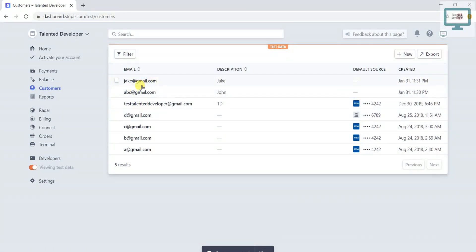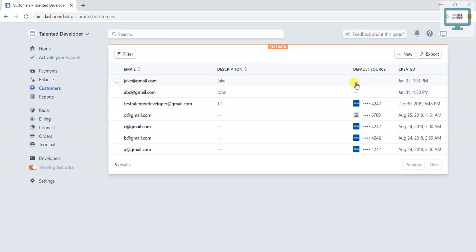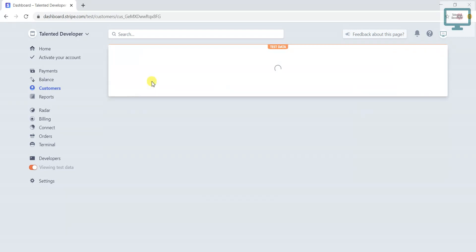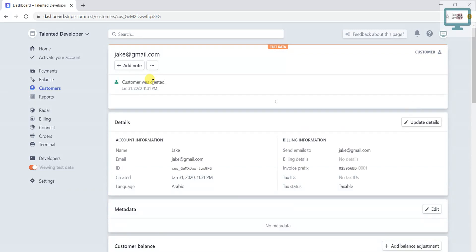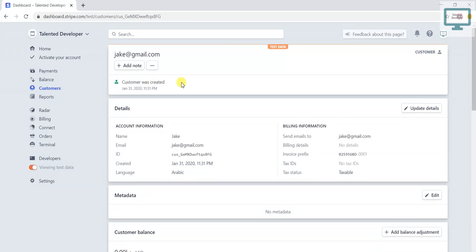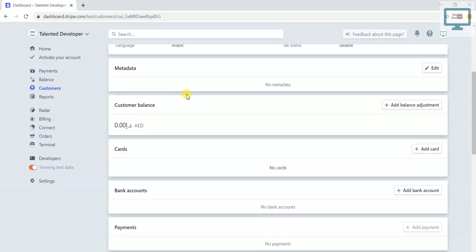So this Default Source is mainly for once you have created a customer and you added the card details, it will reflect at that time. Currently you will see nothing is there.